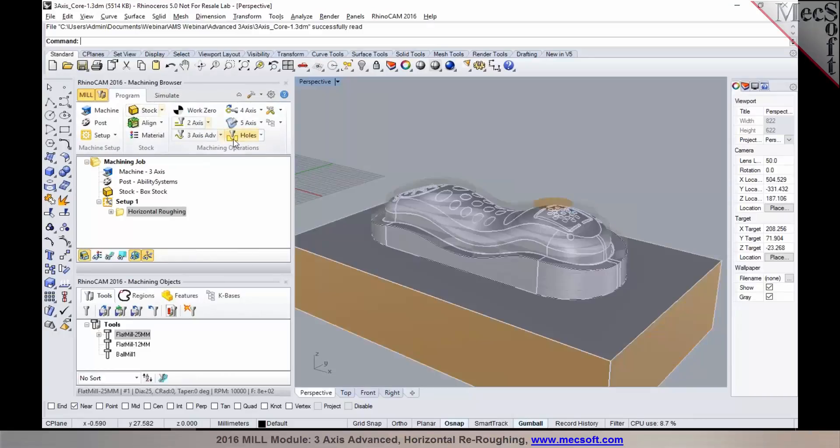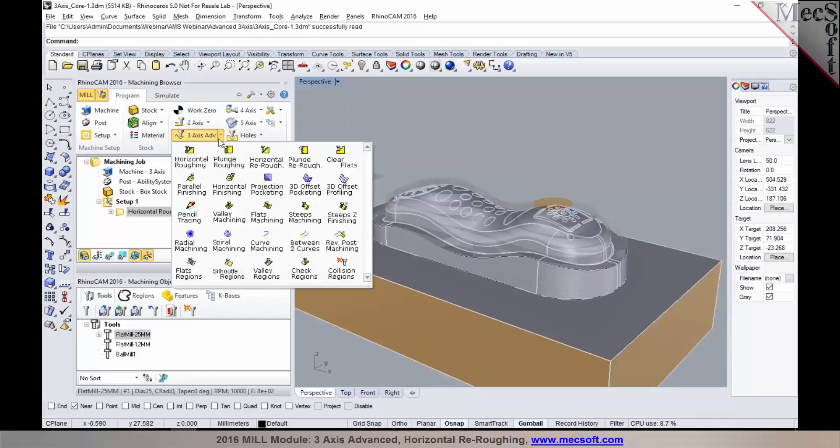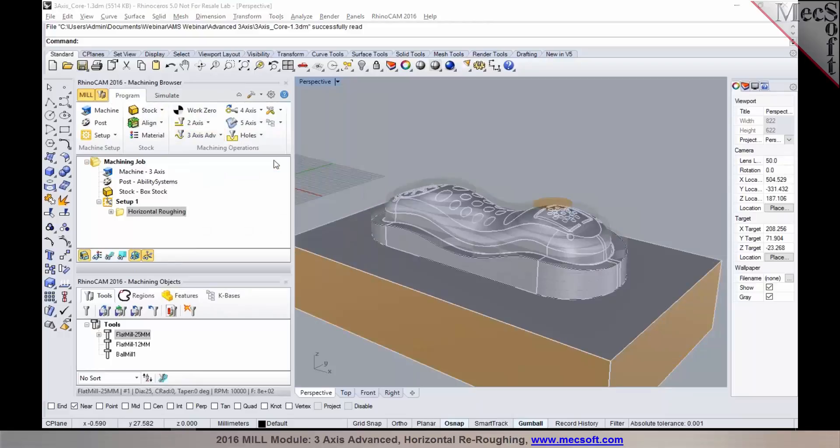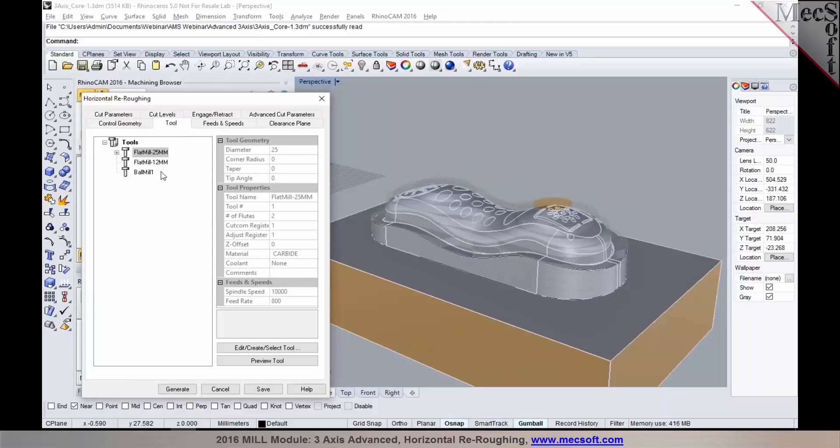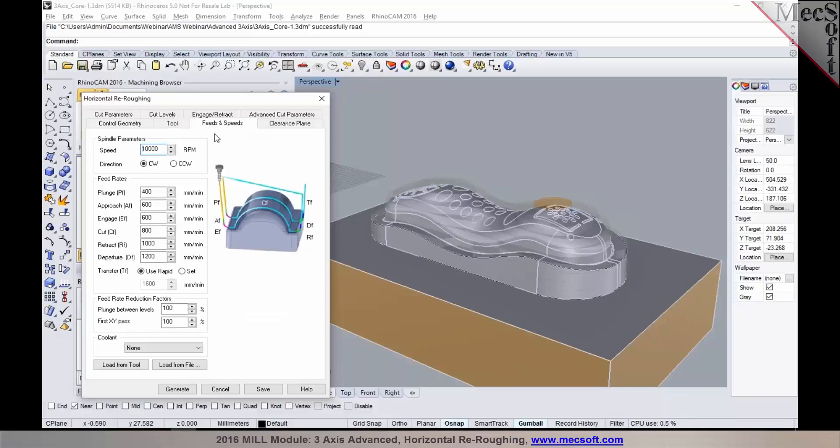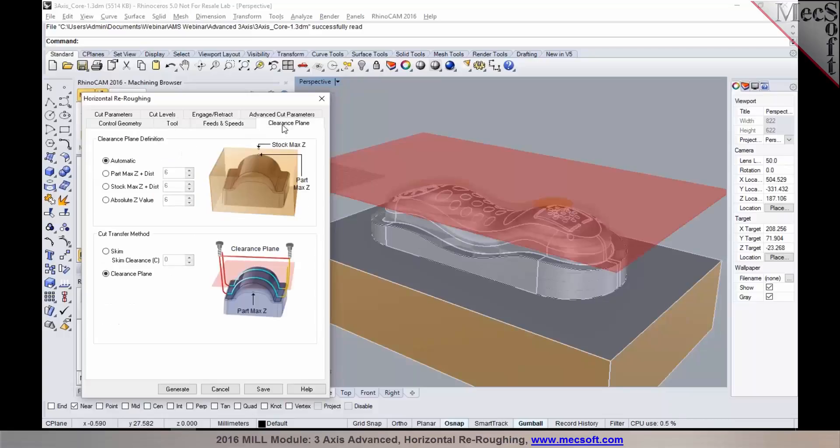We will now go back to three-axis and select horizontal re-roughing. So the re-roughing operation is typically programmed with a smaller tool from the one that you use for your roughing operation. The specification of your feeds and speeds and current definition are very similar to how you would define in your roughing operation.